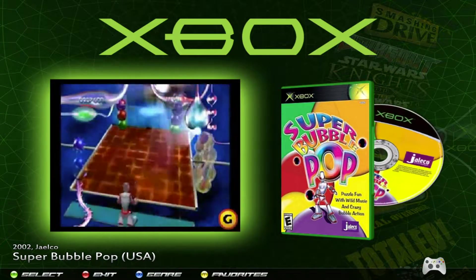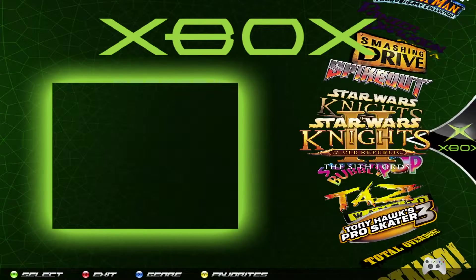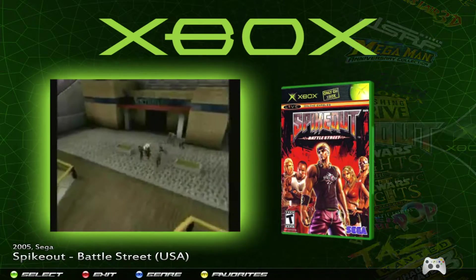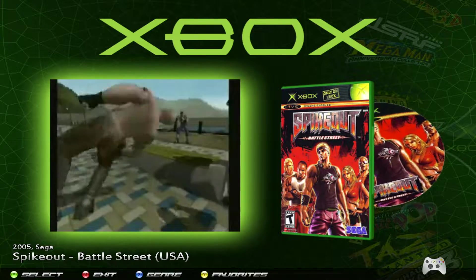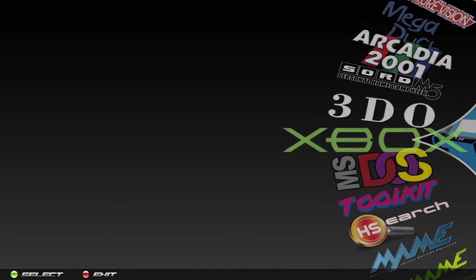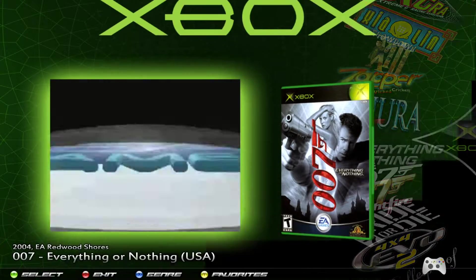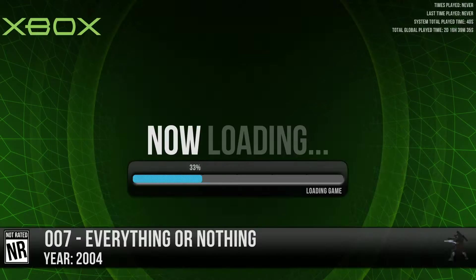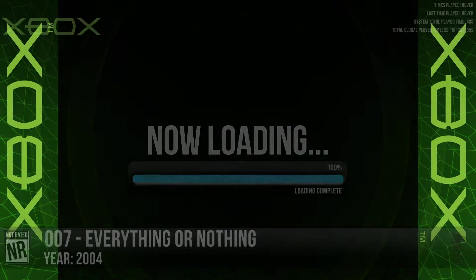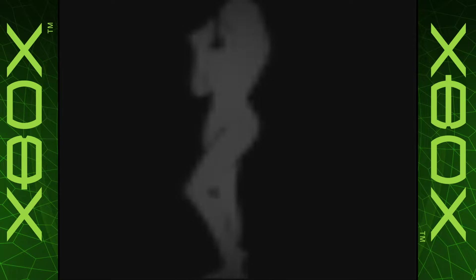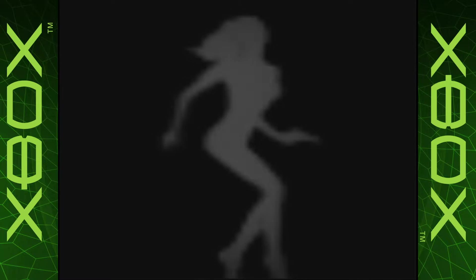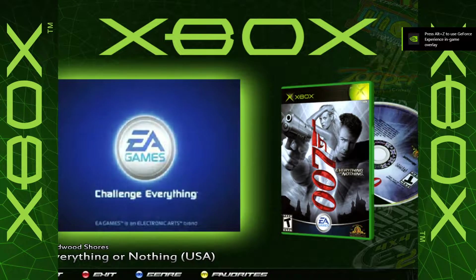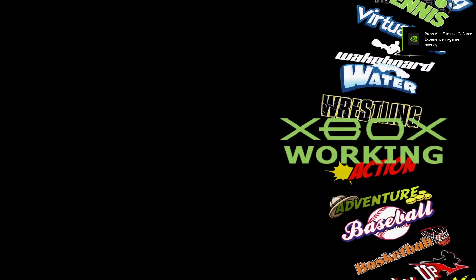Another way you can tell what is a PlayStation 2 game or what launches with the PlayStation 2 emulator and what doesn't is if you start up a game. So let's start up 007 here. PlayStation 2 games that launch with the PlayStation 2 emulator launch a lot quicker and they'll have the Xbox bezels on the side like this.